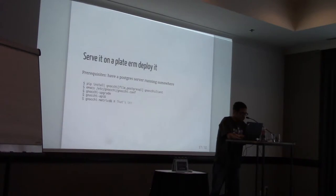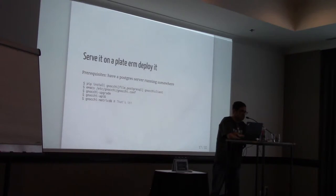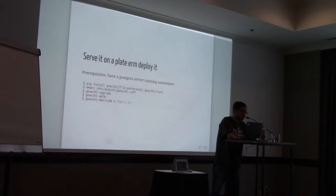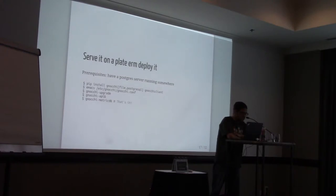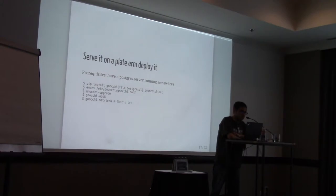And then you just need to edit the Gnocchi configuration file. The default configuration file is pretty much commented. So you just need to put your Postgres credentials and you should be able to run it. Gnocchi upgrade will set up the database for you, or upgrade the database if you had a previous installation of Gnocchi. Start the Gnocchi API endpoint. The Gnocchi metricD. And you're set. And you would need to install the Gnocchi client, to be able to interact with it with the keyboard.